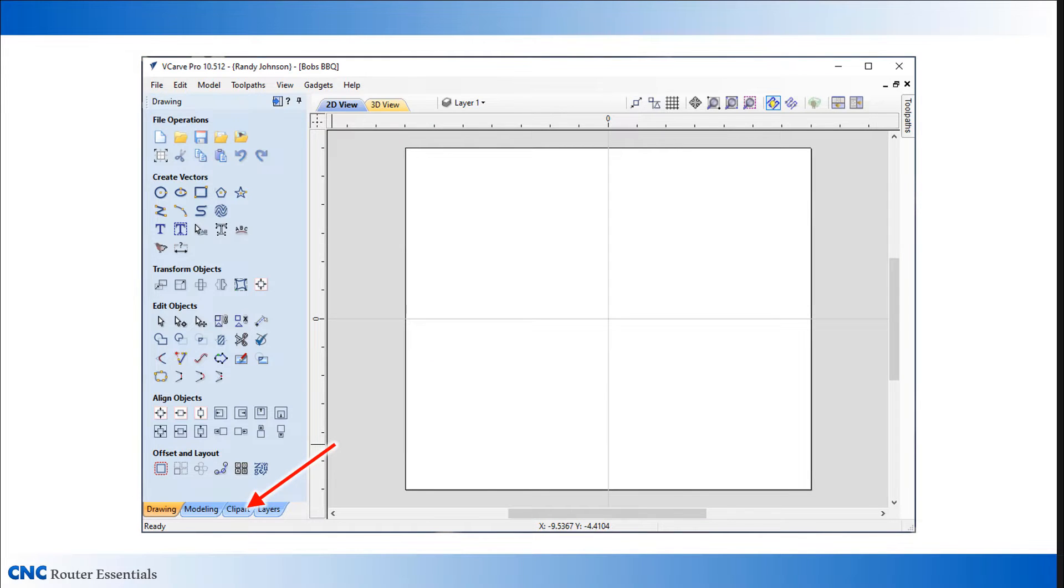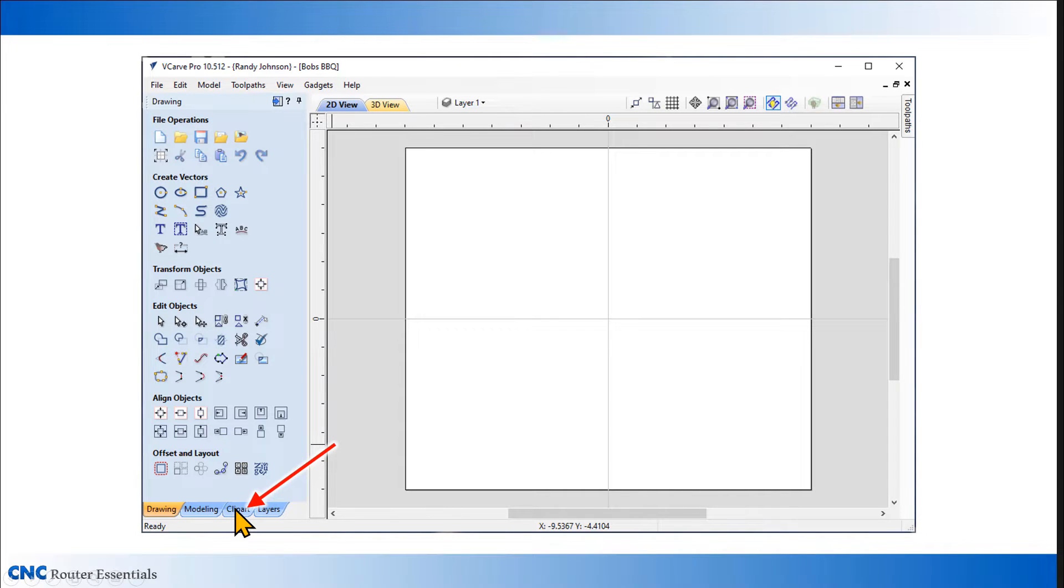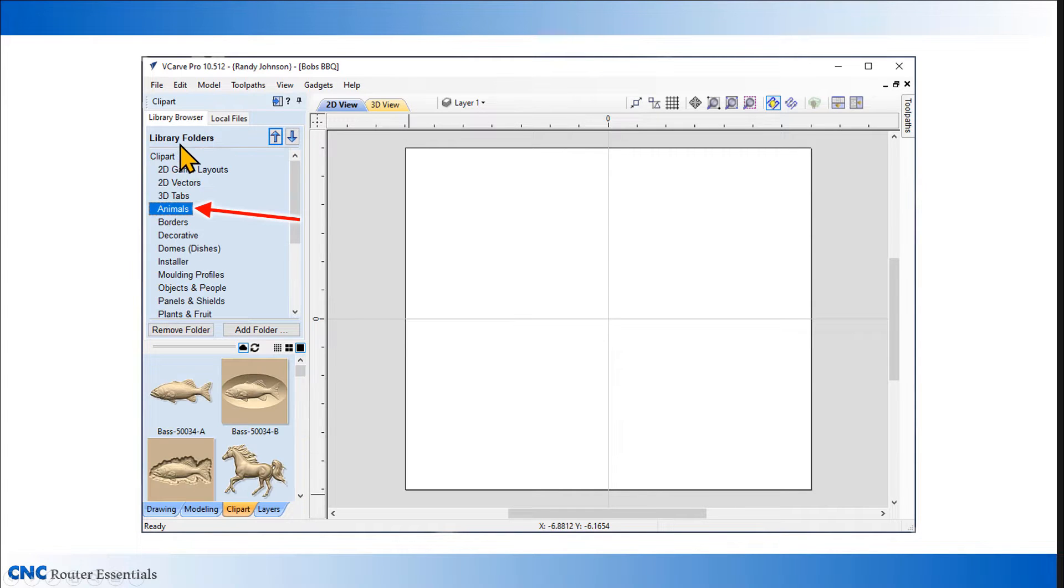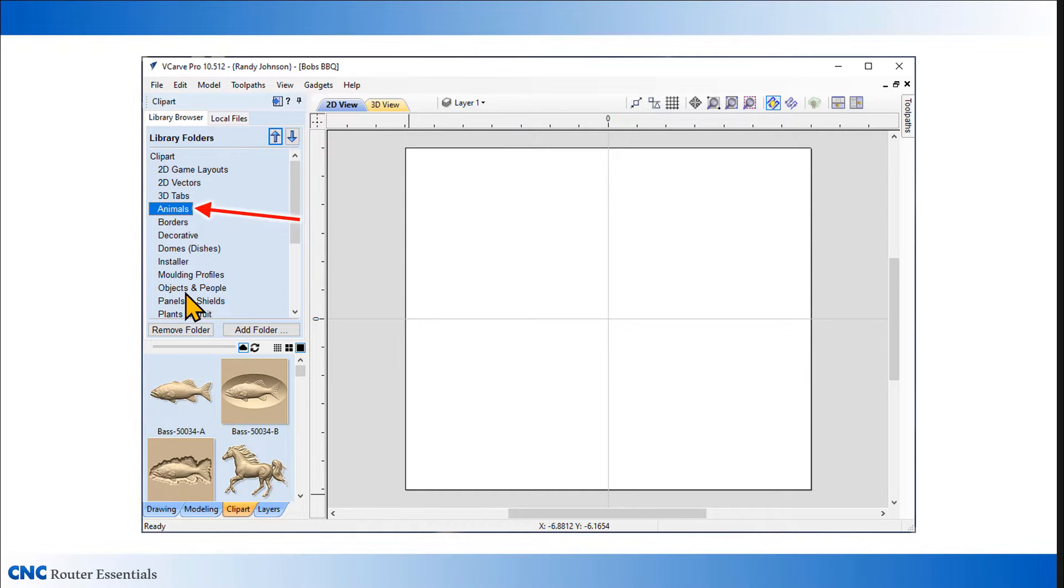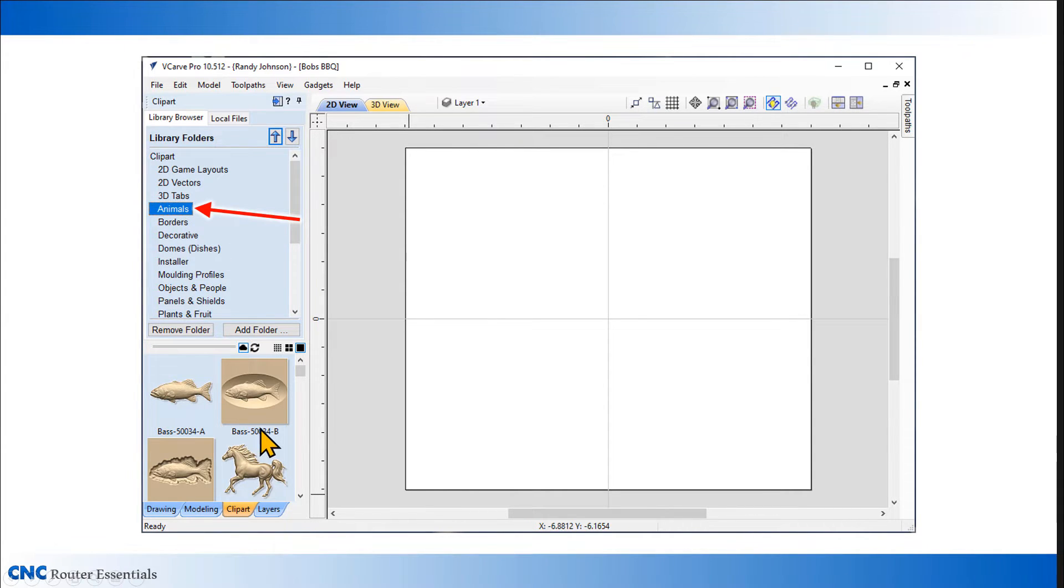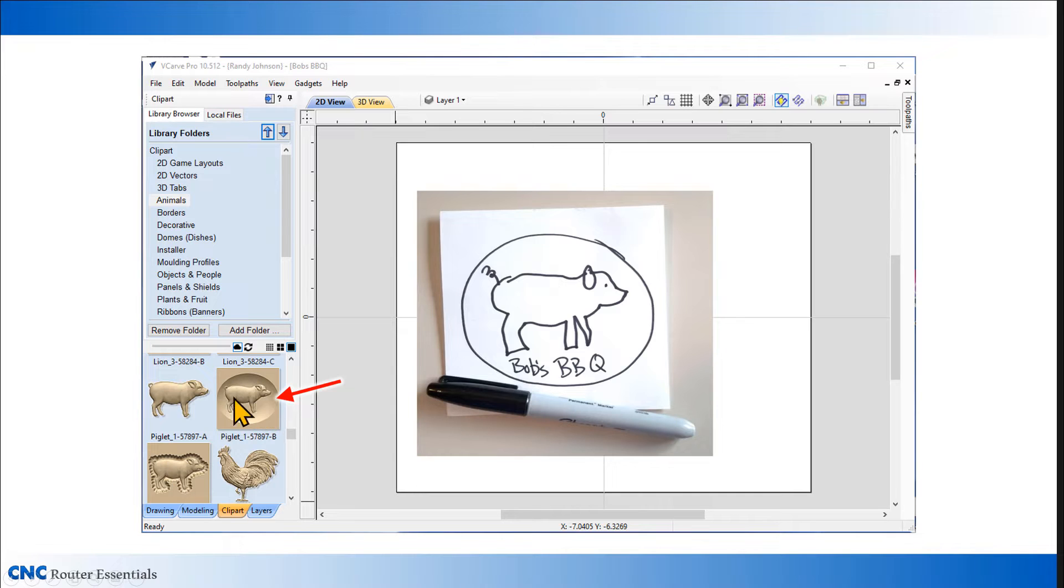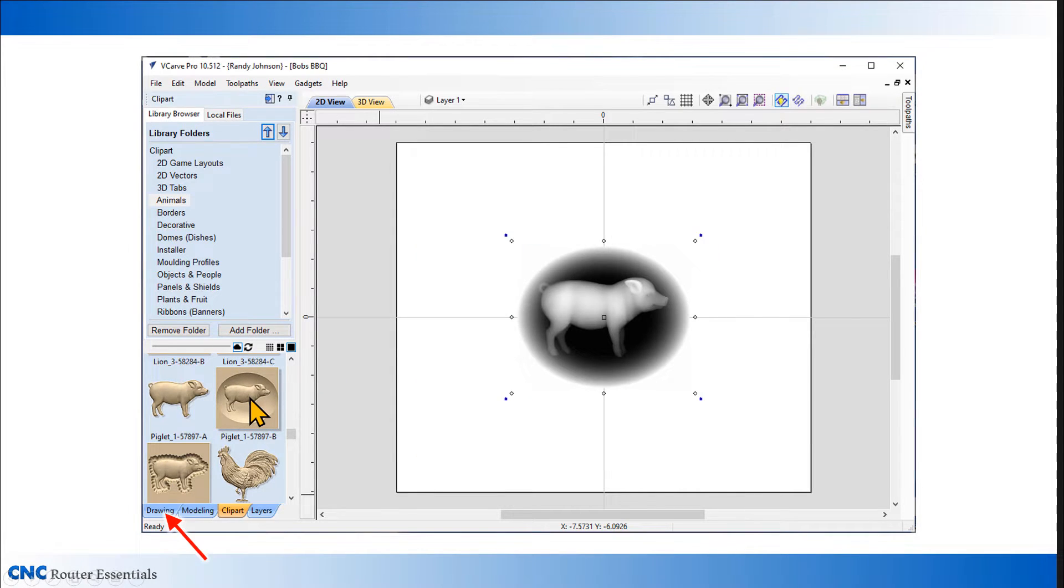The first thing I'm going to do is bring in the 3D clip art. In the 3D tab at the bottom of VCarve, when you click on it, it opens up a 3D library. When you open that, you have a group of categories. There's a lot of free clip art that comes with VCarve, but which ones you have will depend on your version. For this one, I'm going to click on the animal category and scroll down till I get to this 3D model that I want to use for my barbecue sign.